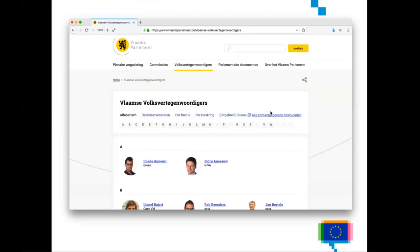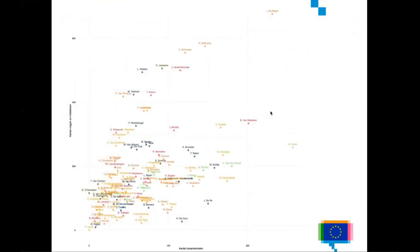I wrote a little computer script to get all the data and then I made some sketches from this data. This is what I came up with: a scatterplot where each dot is a member of parliament. On the x-axis we have the number of times each member of parliament had said anything, and the y-axis is the number of documents each member of parliament had filed at that moment in time.